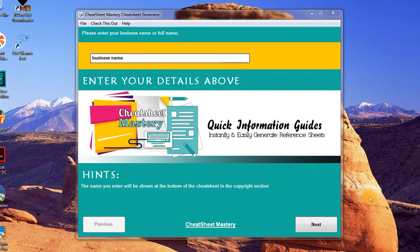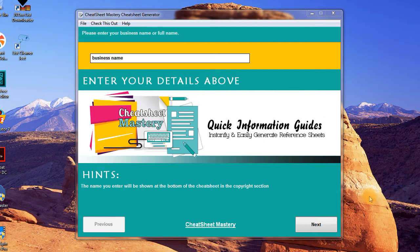Hey guys, CJ here. This is a continuation of the review video I made the other day for Cheat Sheet Mastery, which is an absolutely fantastic product by Debbie Miller. You can read the review on my blog — it's a very extensive review, and the video is also very extensive. But what I want to do in this video is demonstrate the cheat sheet software generator. It's a very light software; it doesn't need to be installed. You simply click on it every time you want it to run.